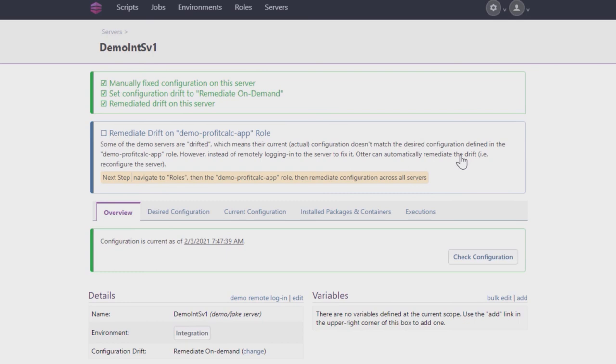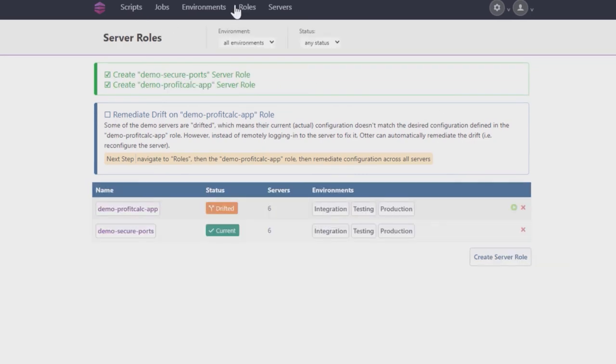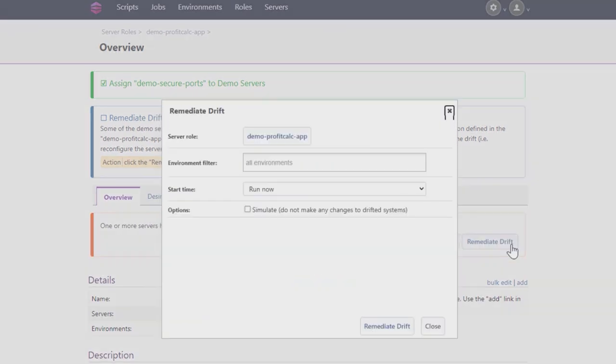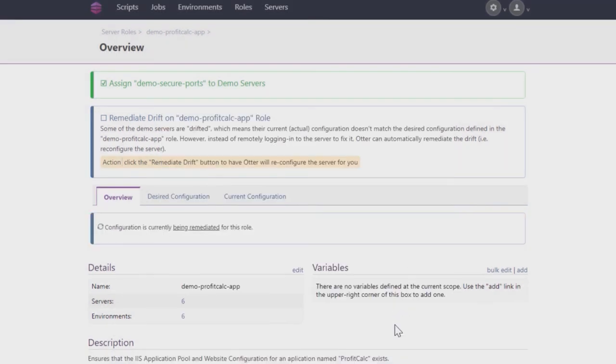Now that we've set up On-Demand Remediation, click on Roles, then the Demo ProFit CalCap. Click Remediate Drift to have Otter match server configuration to the DSC. In the pop-up, you can specify exactly which servers to remediate, but for this demo, simply click the Remediate Drift button.